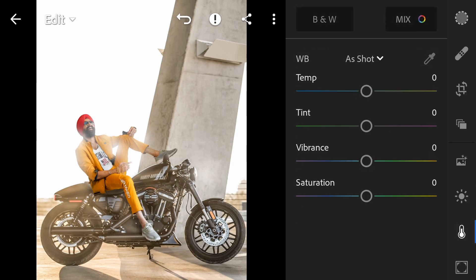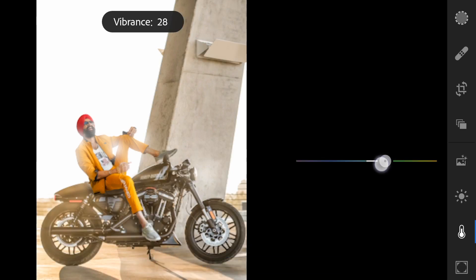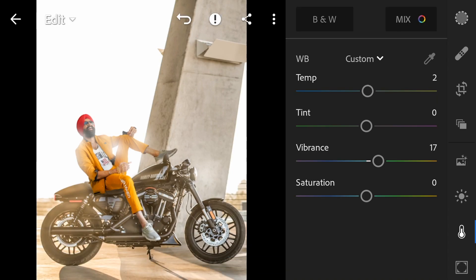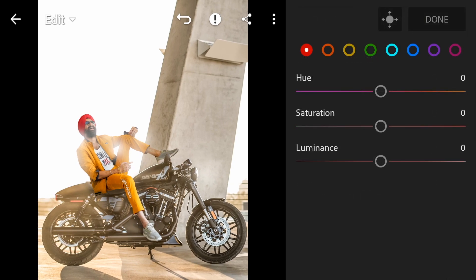The light looks better than before. Now go to the Color tab. Increase Temperature slightly to bring a warm tone — just by 2. Next, Vibrance — increase slightly to around 16. Now go to Mix. We'll work with three colors: Yellow (for my clothes), Orange (for skin tone), and Red (for my turban).